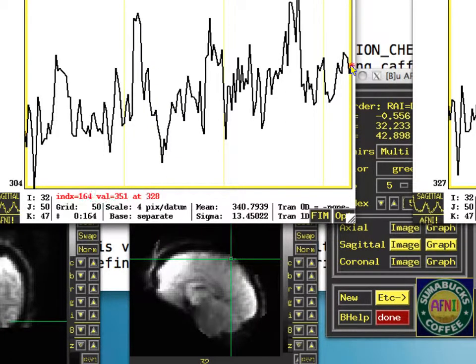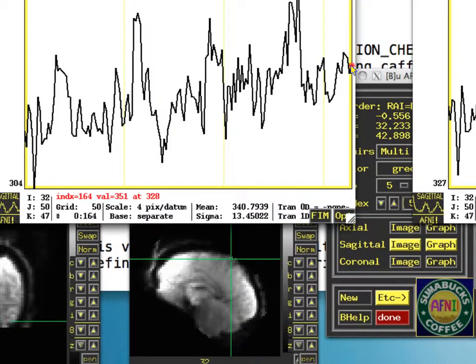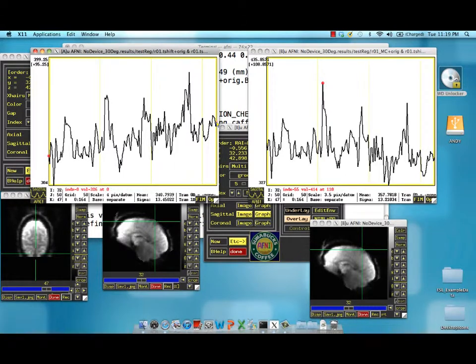There's a noticeable amount of motion going on here. That's not surprising because over the course of a four or five minute run, the subject will move a little bit.